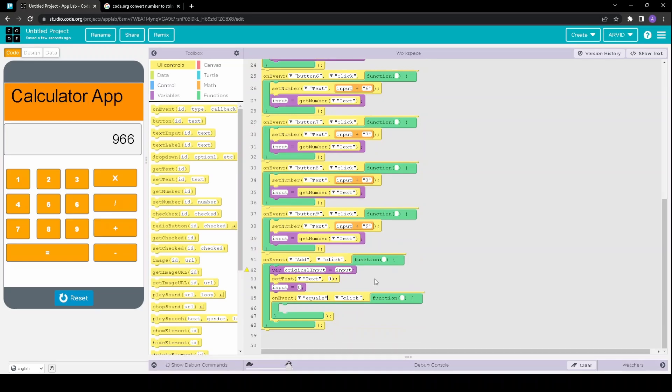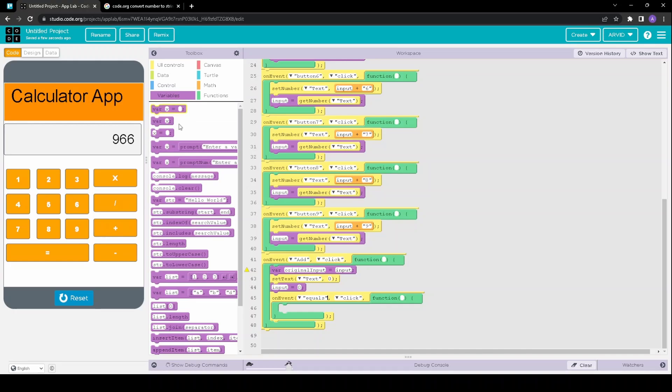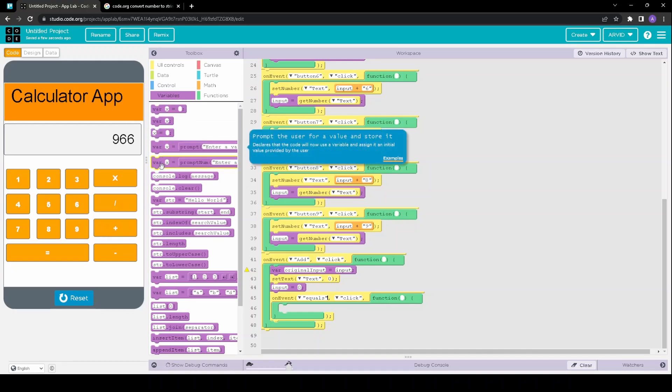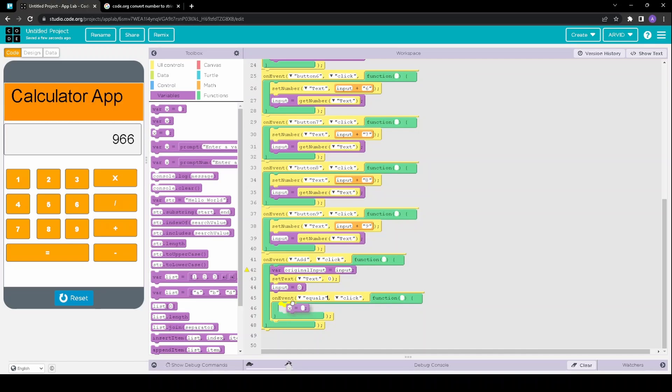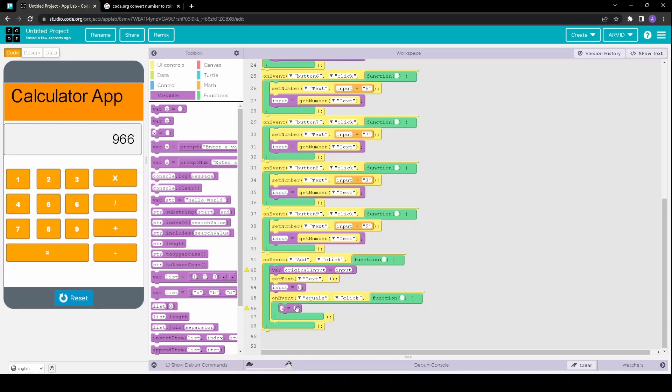And so once the equal sign is pressed, then the new overall input would be set to input equals input plus original input.